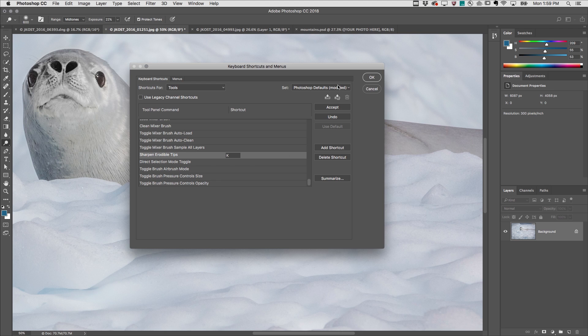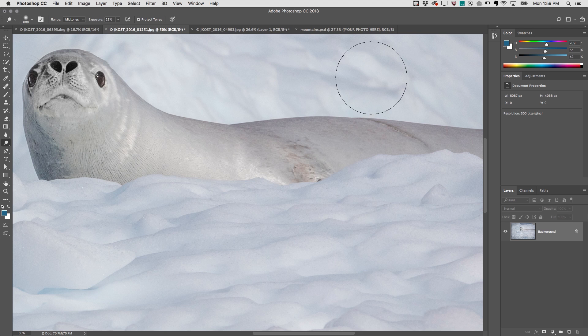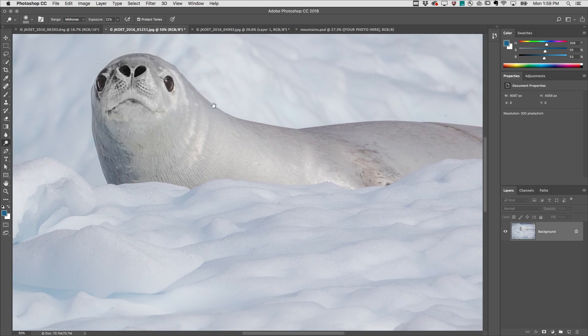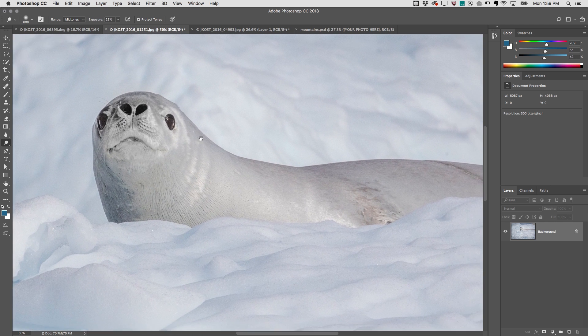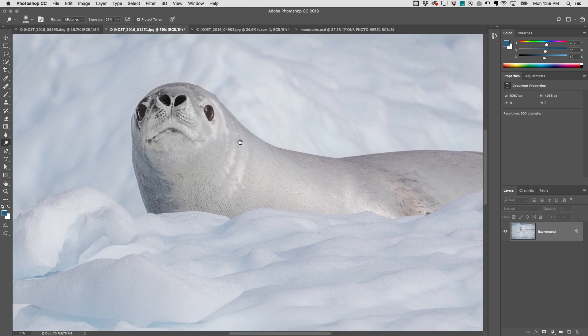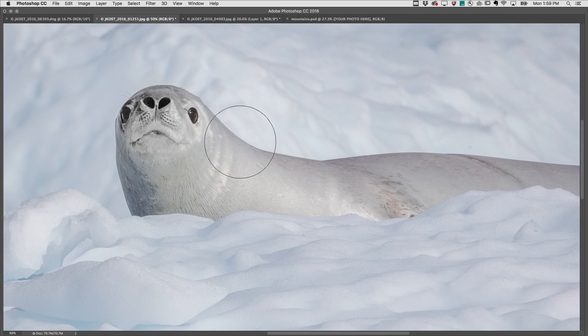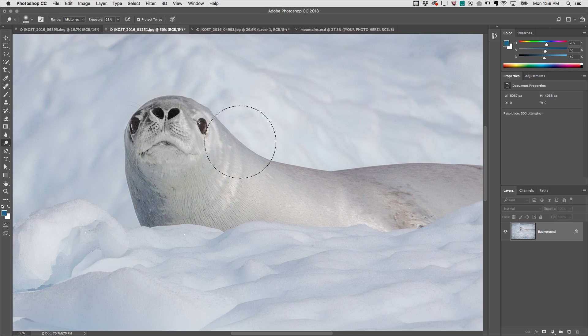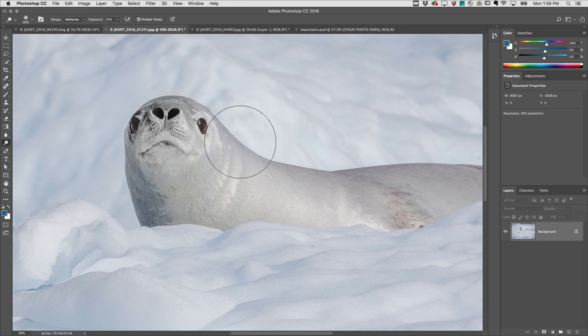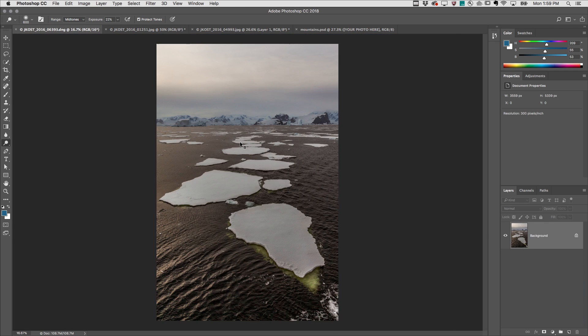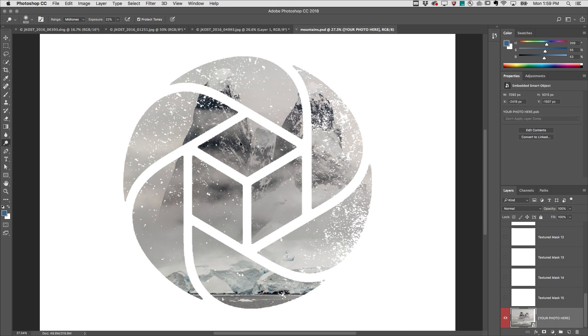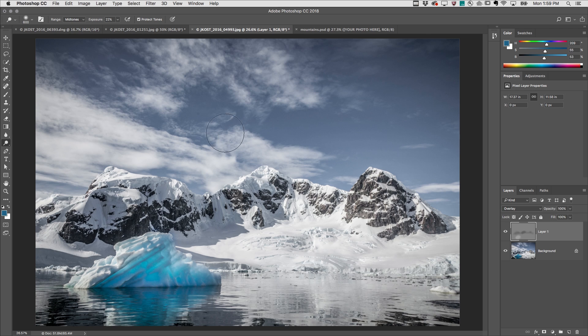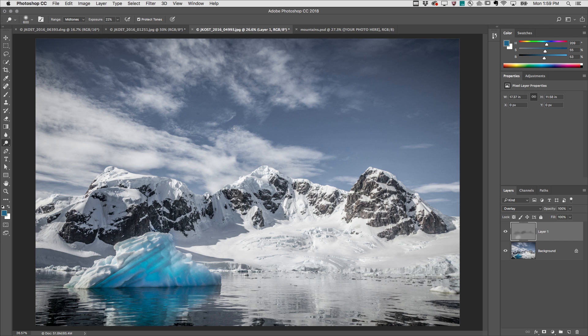Finally, I use these undocumented shortcuts on a daily basis. The space bar temporarily accesses the hand tool so that I can pan my image. The tab key shows and hides your tools and panels, whereas shift tab only hides the panels. Control tab moves you through your open tab documents, and the caps lock key will toggle between showing you the paint cursor icon and precise cursors.